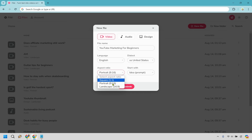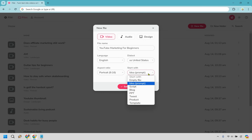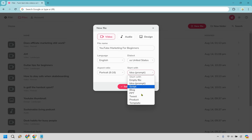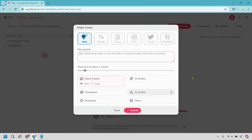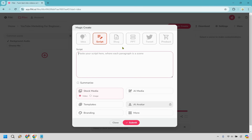You'll most likely want to use portrait or landscape. Now, in terms of what you can do with Flicky for your video, we have empty file, idea — which is a prompt where you just put in anything — script, blog post, PowerPoint, tweet, and product. There's a lot of things you can use to get up and running. You choose one and click submit, and you can always change it if needed.